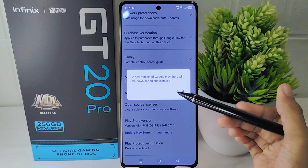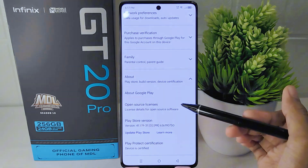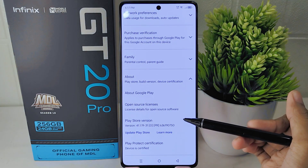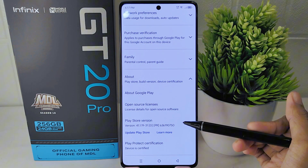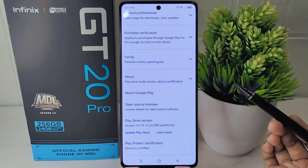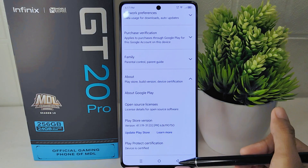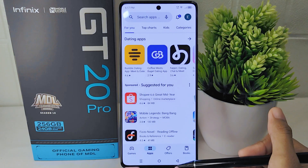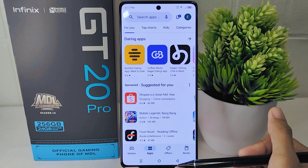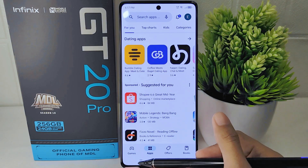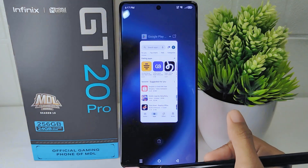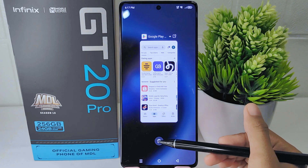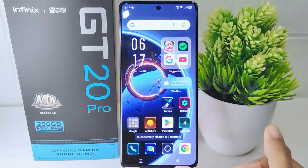That's the tutorial on how to update the Google Play Store app on the Infinix GT20 Pro 5G device. If you found this video helpful, don't forget to like and subscribe to get other information from this channel. Thank you.